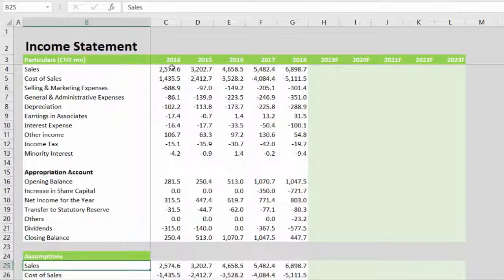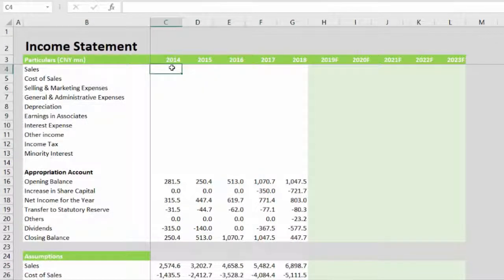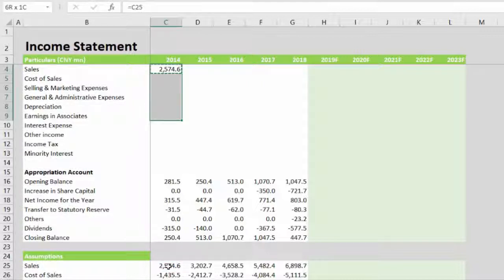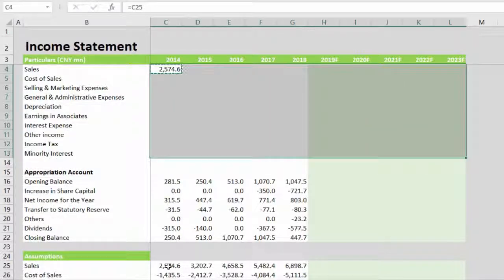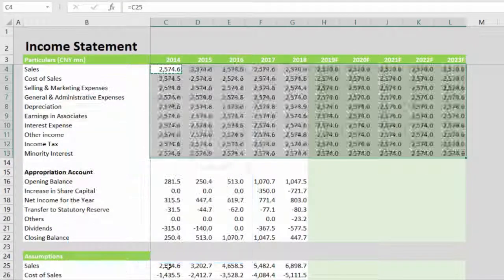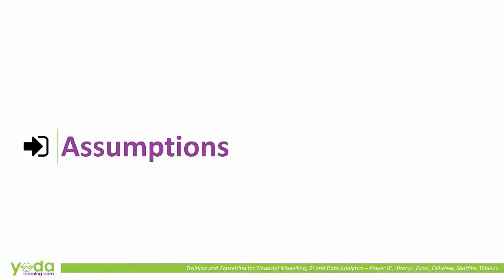You can change this section to 'Assumptions', and we will link all the line items in the income statement to the assumptions section. Go to C4, enter the equals sign, and simply click on the corresponding cell below. Then drag the formula across all the line items and the years. That completes the first segment of today's video on the income statement. In our next segment, we will have a slightly more detailed discussion on the assumption section.